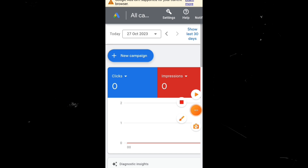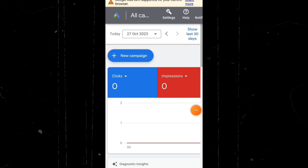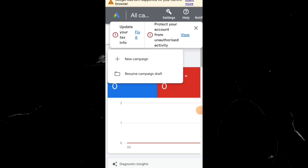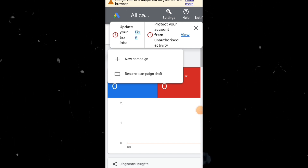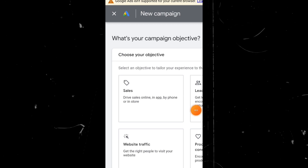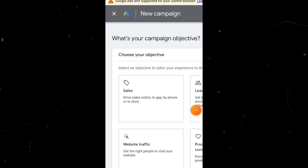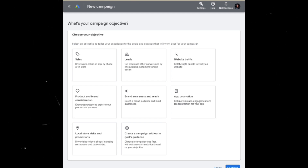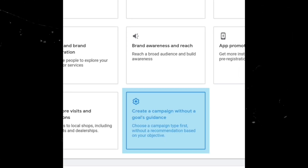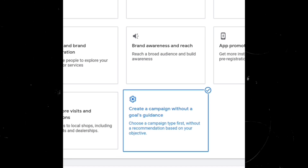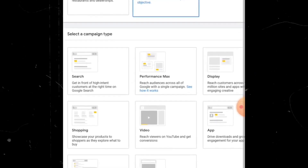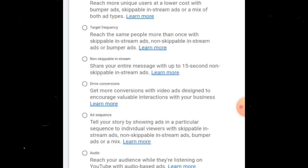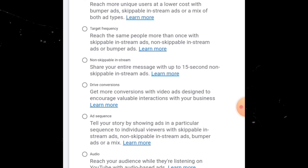We will click on the new campaign. The last option is 'create a campaign without a goal guide.' We will promote a YouTube video. As a different option, we will click on the new campaign. If you want to see this interface, click on the continue button.